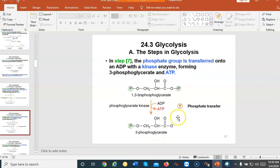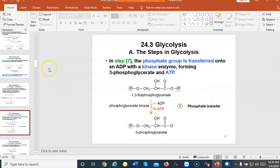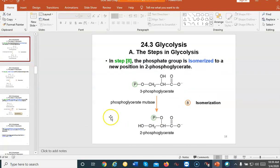Then a kinase removes the phosphate, making an ATP molecule. The phosphate comes off and forms the carboxylic acid, while that phosphate now makes ATP. This is the first time we're making an ATP molecule. Remember, this happens twice because there's another glyceraldehyde molecule doing this, so we're forming two ATPs. Then the next step is isomerization — the phosphate group that was on carbon three is now on carbon two: three-phosphoglycerate becomes two-phosphoglycerate.